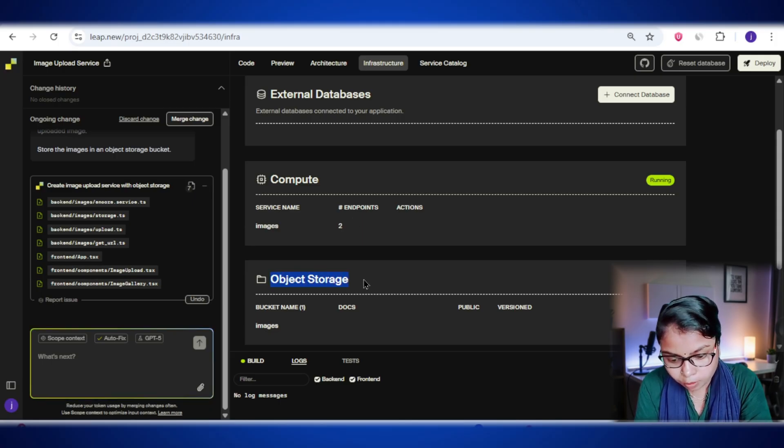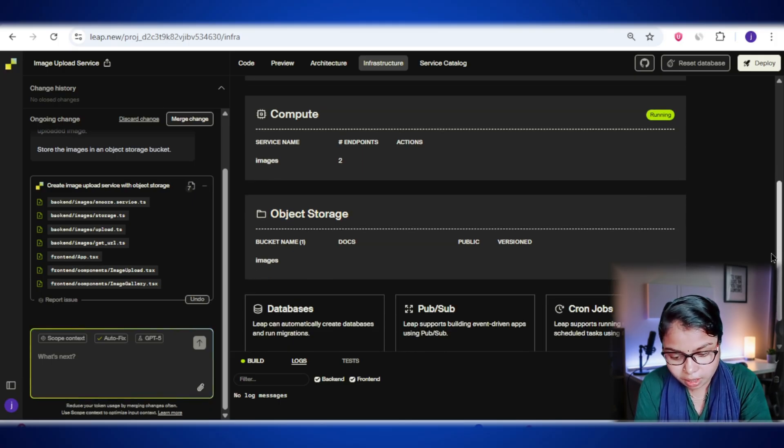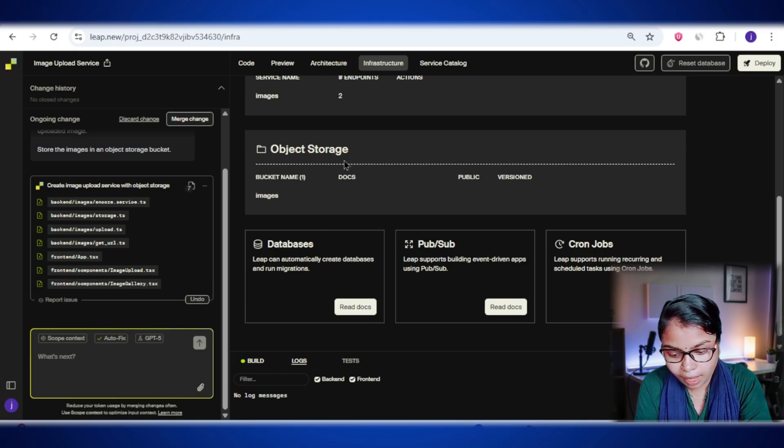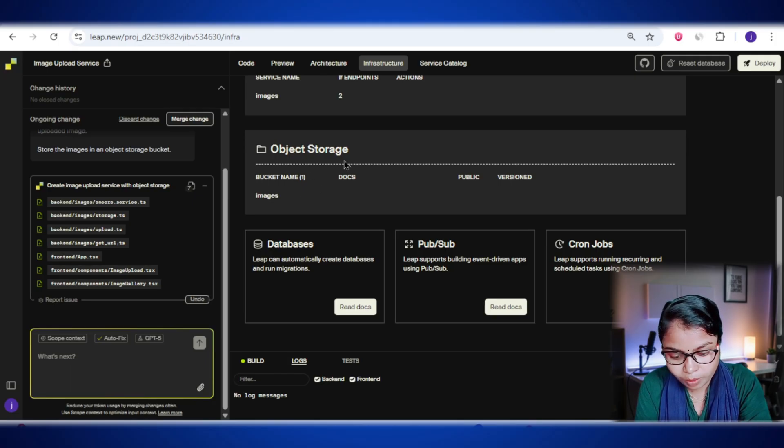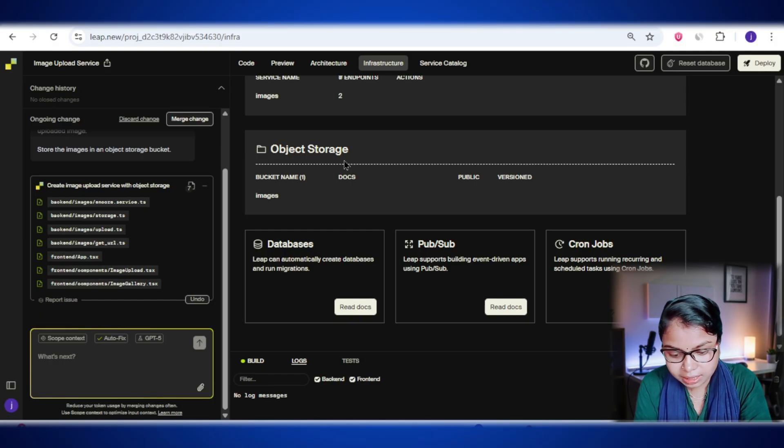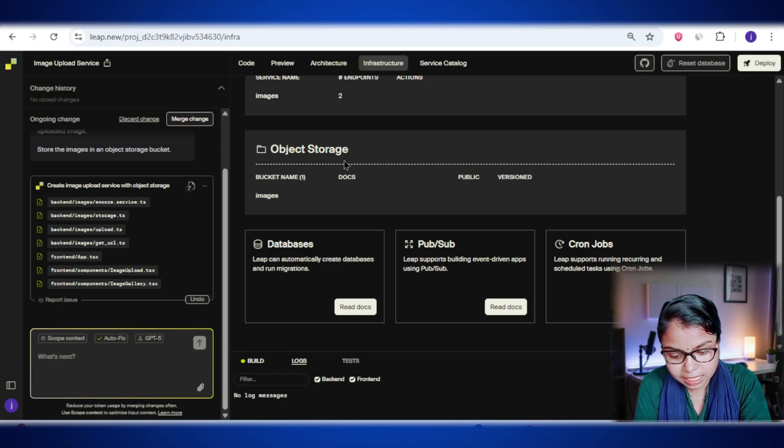Next, we have the object storage section. You can think of this as your app's digital warehouse. It's where all your files like images, videos, or documents are stored. Here you'll see the bucket name, which in our case is images. This is the storage bucket lib.new set up for us automatically, exactly as we mentioned in our initial prompt.